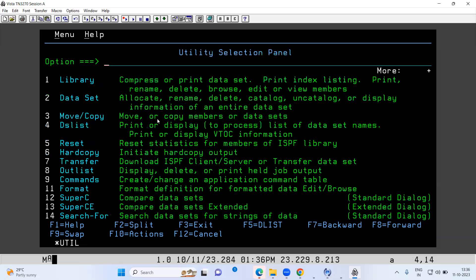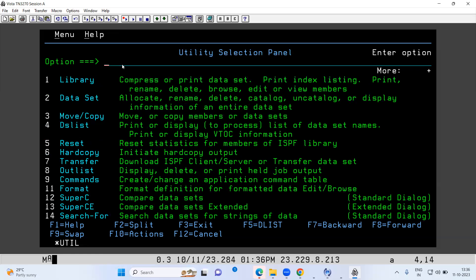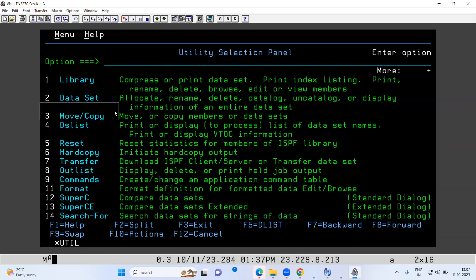Going back to the previous screen — there is also option 3 called Move/Copy. Move means if you want to move data from one file to another, the data will be moved to the output file and the input file will be deleted. This is like cut-paste on your laptop. Copy works like copy-paste — data is copied from one file to another and the input file is not deleted. We don't actually use these options in real time.